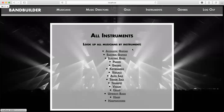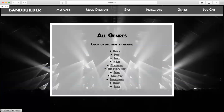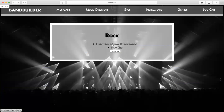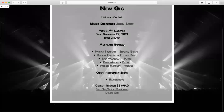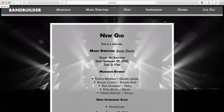Let's take a look at instruments. I can look up all musicians by specific instrument — here's electric guitar, there's me with Hendrix and Chet Atkins. And then genres — I can look up all the gigs by genre. Let's say I'm interested in rock gigs: there's the funky rock show at Rockwood and there's the new gig. And that's the gist of it.